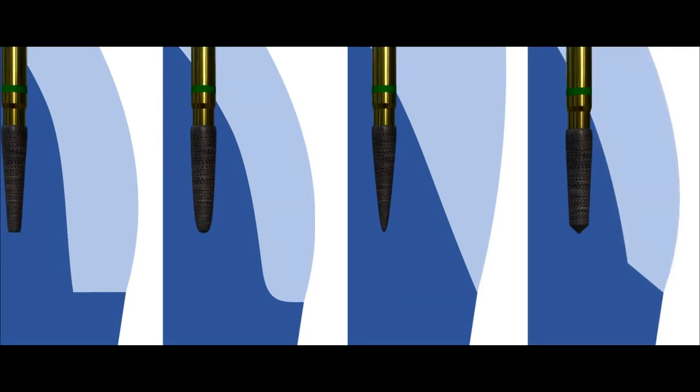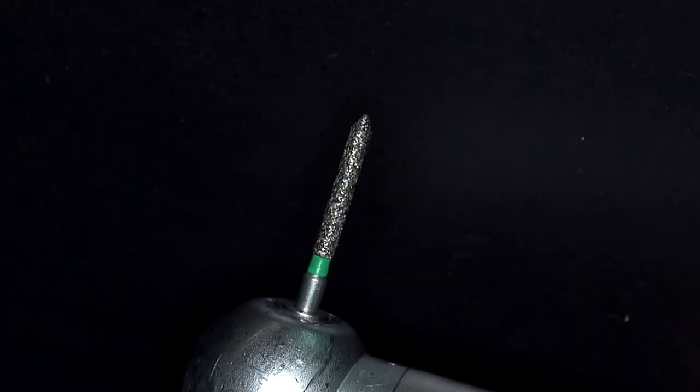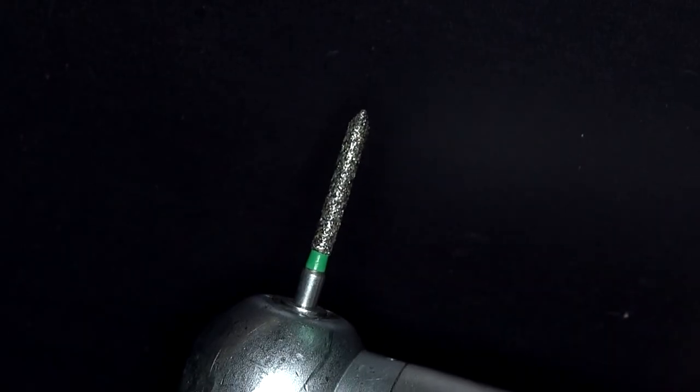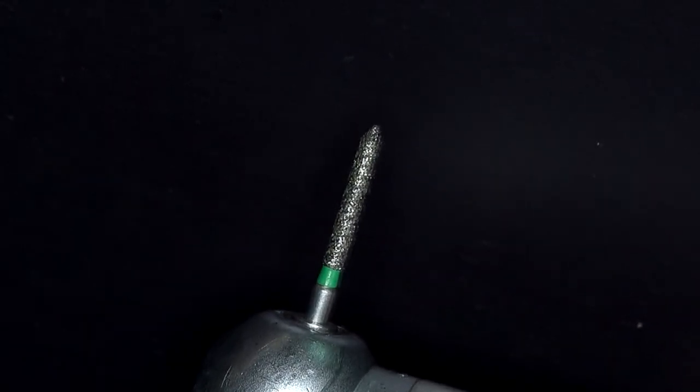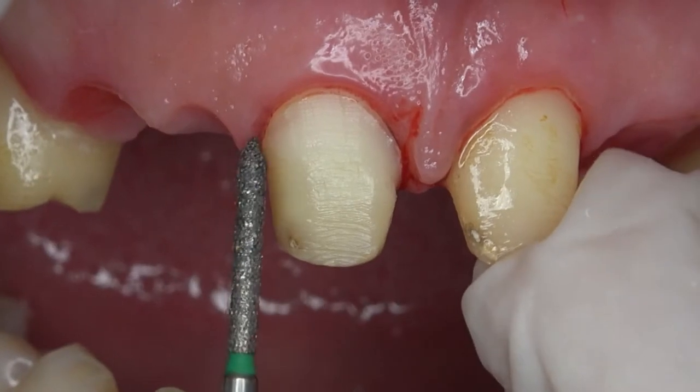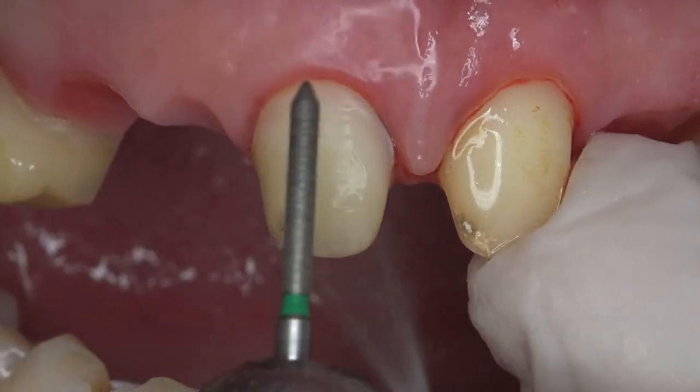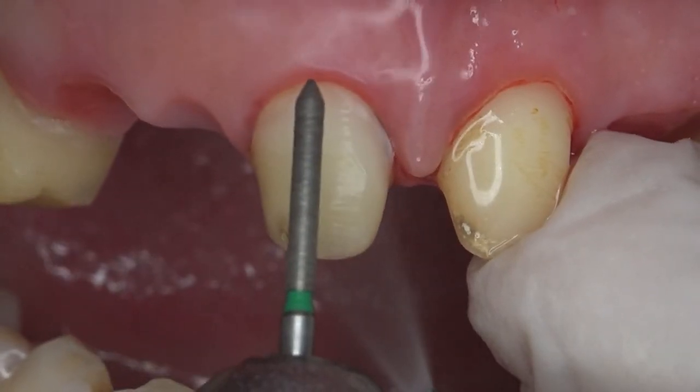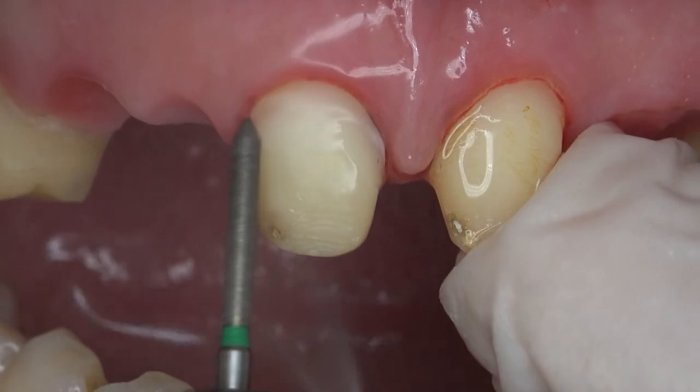Each type of margin can be prepared with its correspondingly fabricated burs. The oblique margin obtained with 45 degrees angulation on bur tips is recently preferred for tooth preparation for monolithic zirconia and metal ceramic crowns.